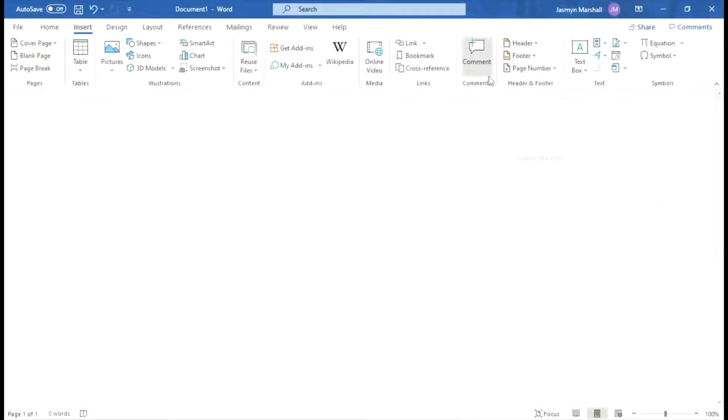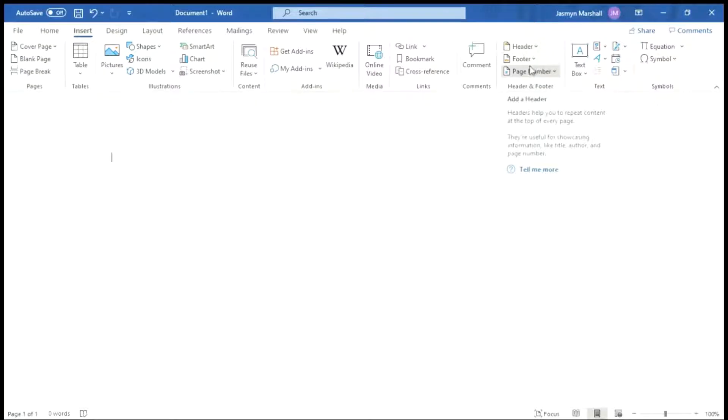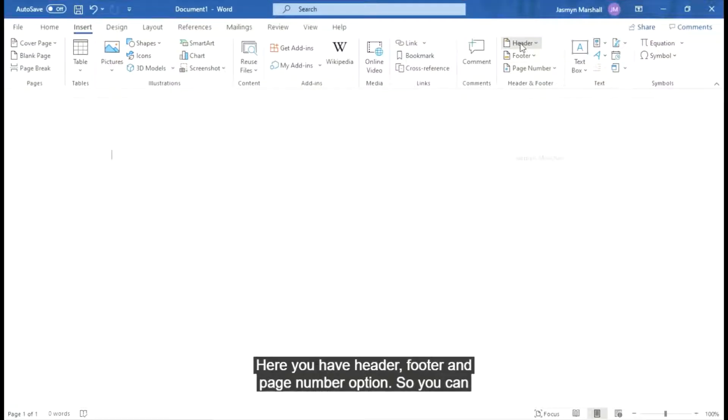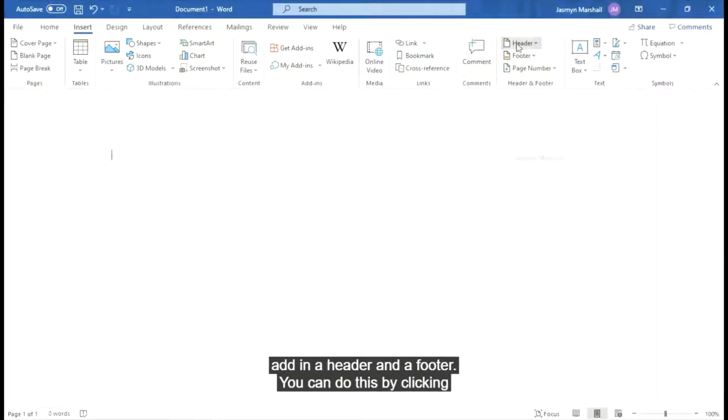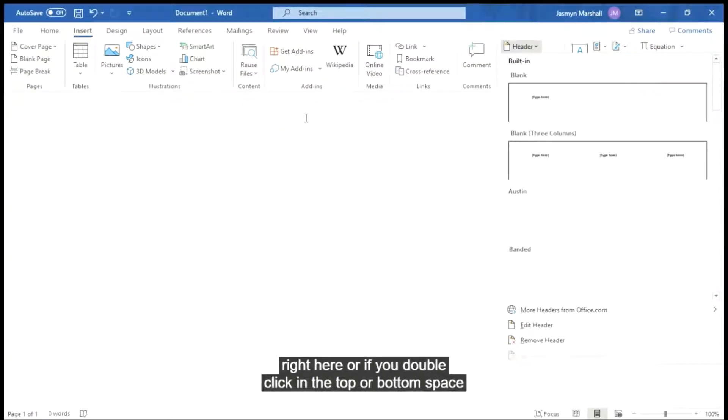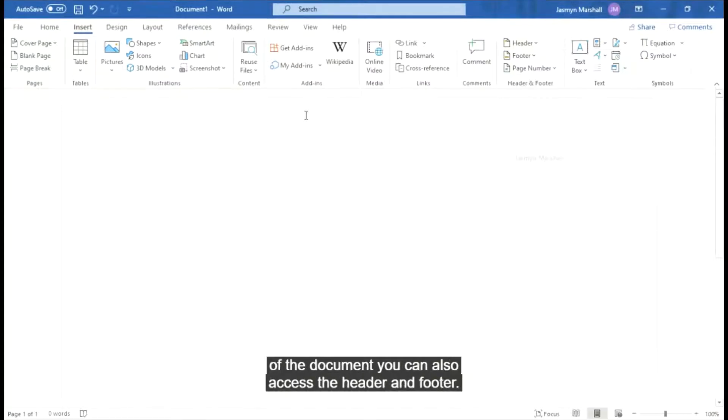And then here you have header, footer, and page number options so you can add in a header and a footer. You can do this by clicking right here or if you double click in the top or bottom space of the document, you can also access the header and footer.